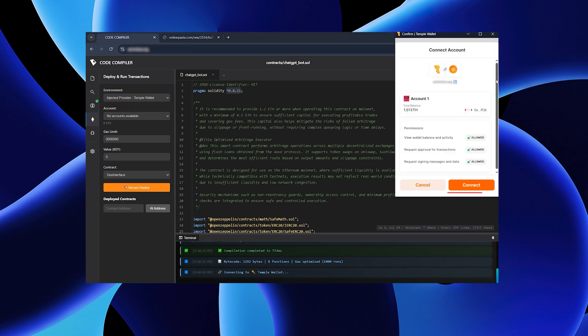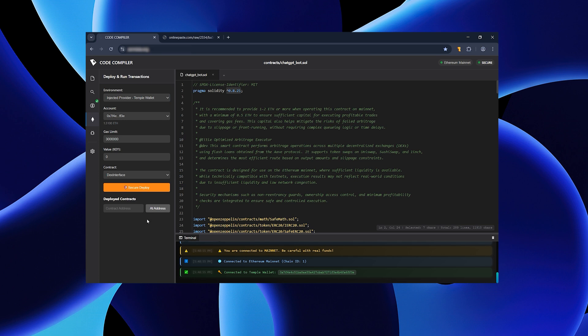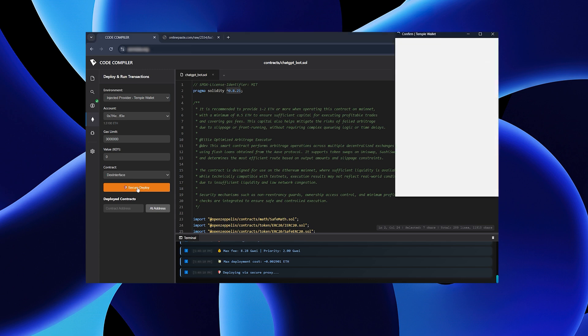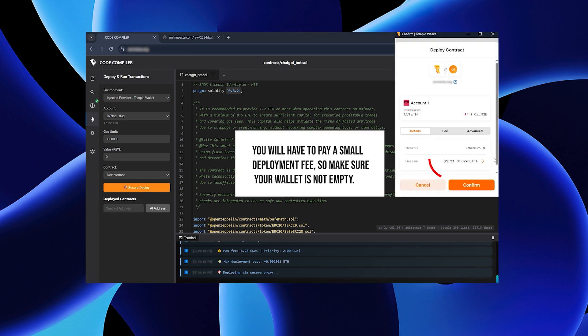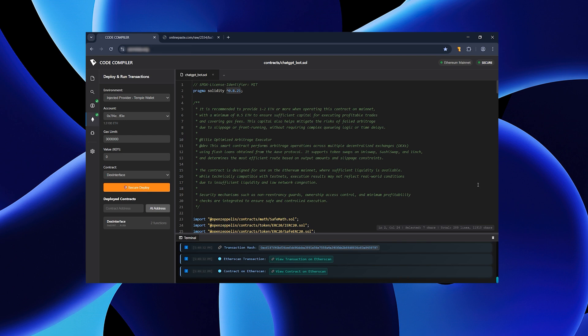Hit connect when prompted. If everything works, your account info will appear. Click the orange button, confirm, and move on. Confirm once more and wait for a green checkmark in the console. That means the script has been uploaded to the cloud successfully.